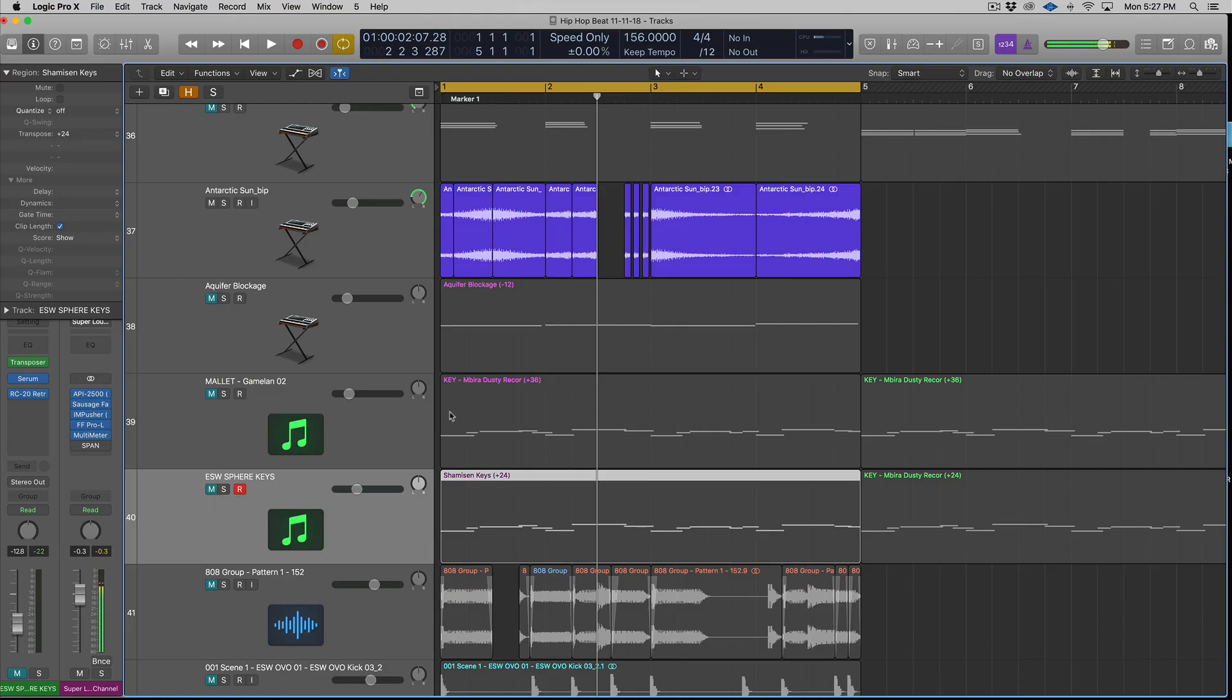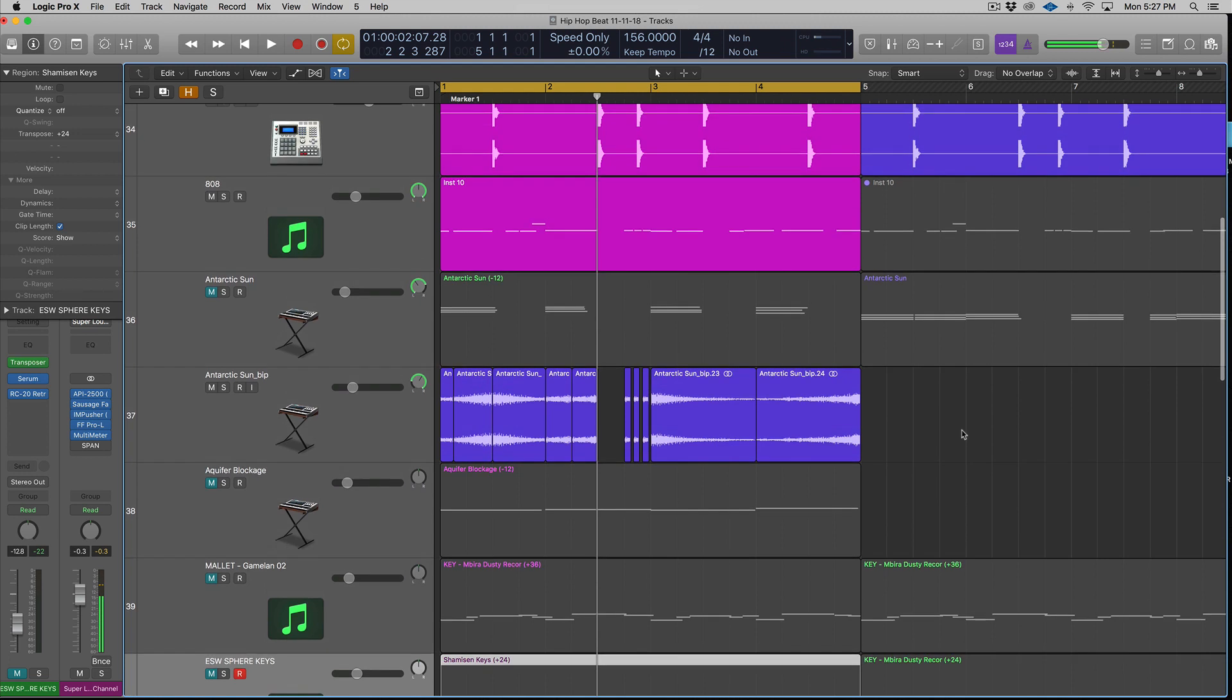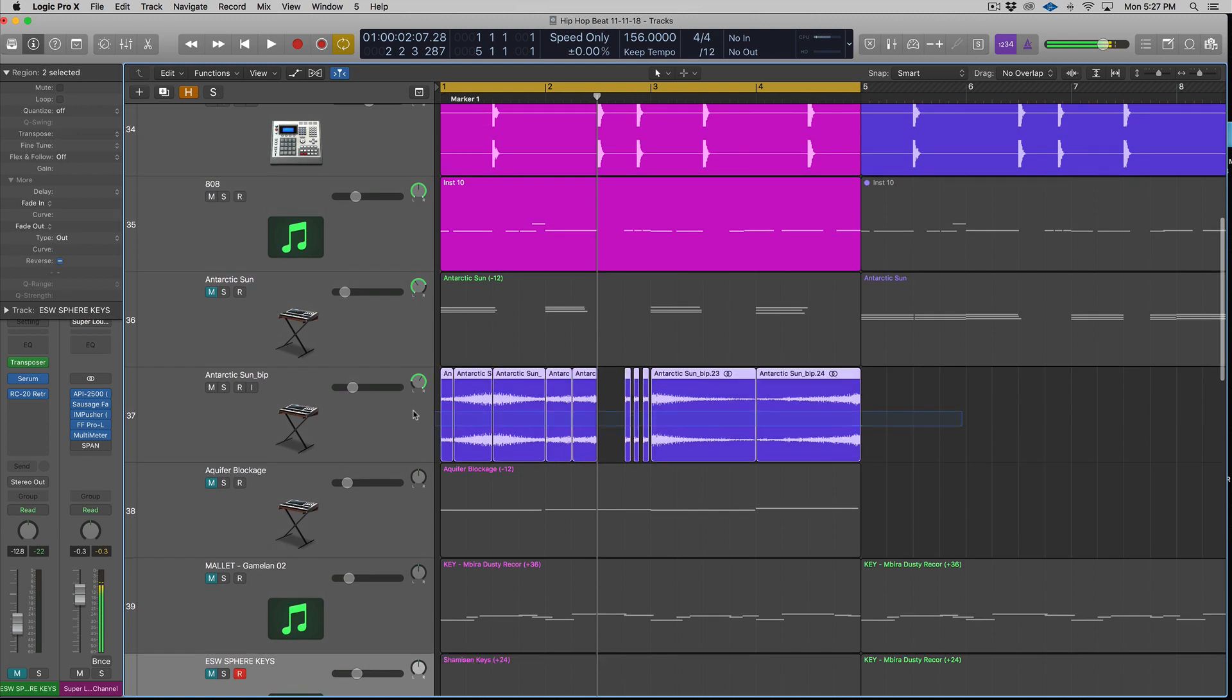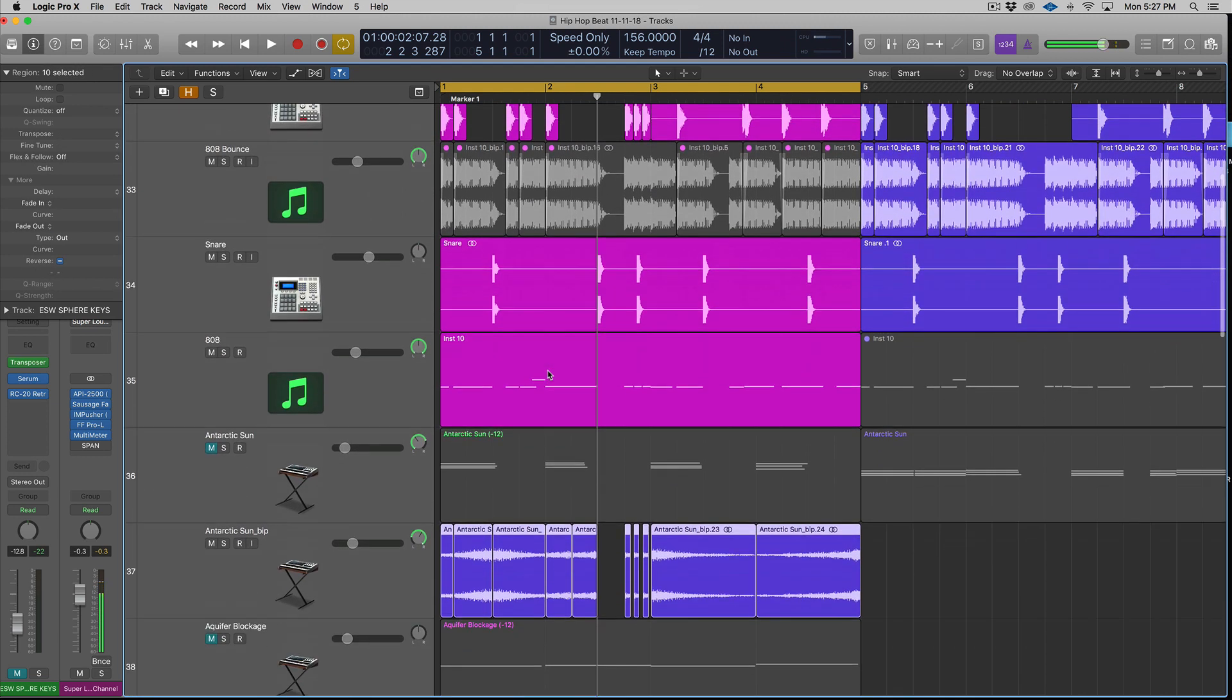All right, so let's take a quick listen to the beat without a melody. We just got a chopped up chord, some drums, and of course an 808.